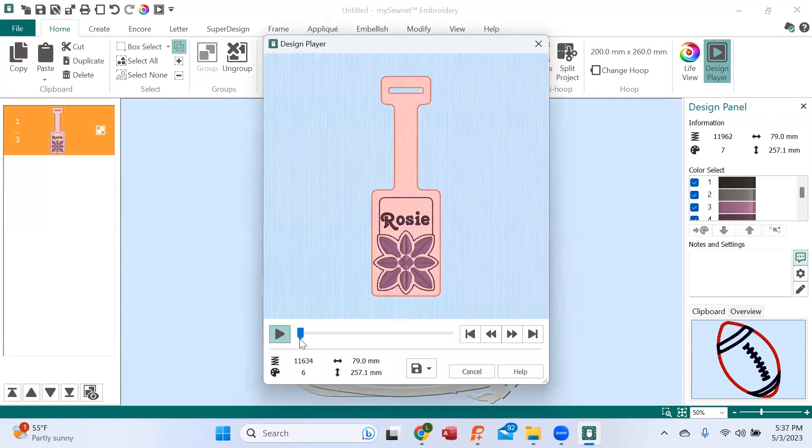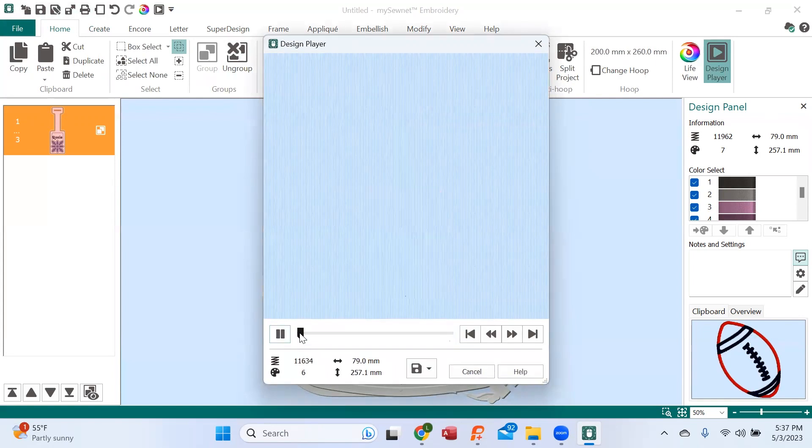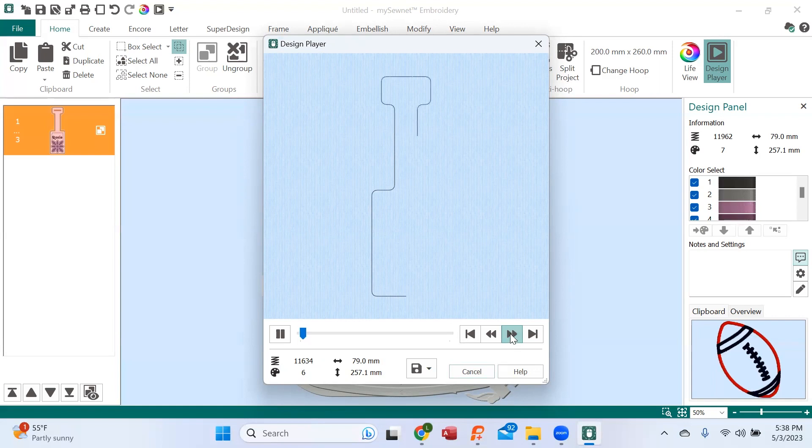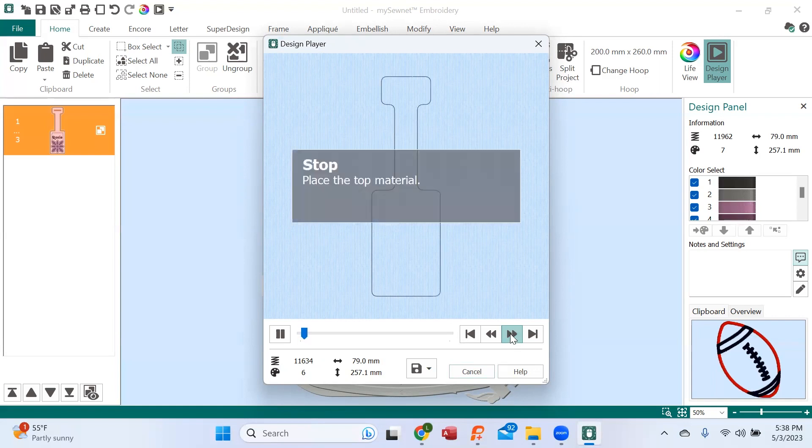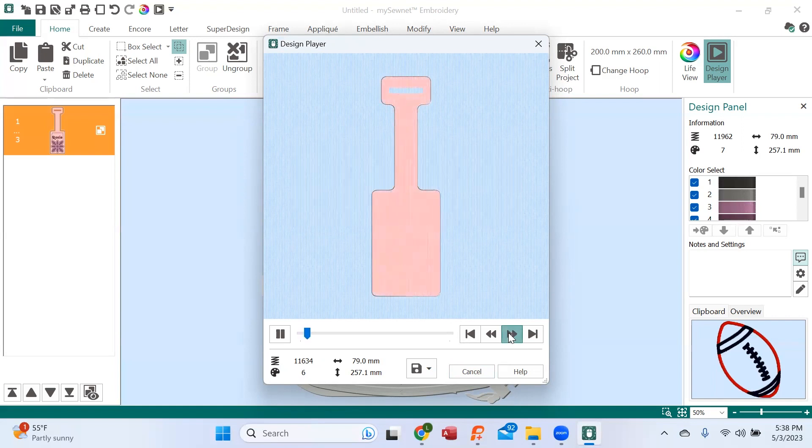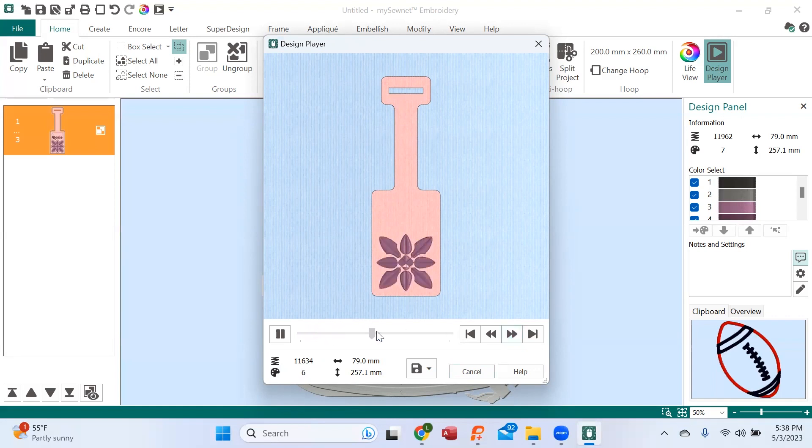When we look at it, it's going to show me it's going to do the outline on my stabilizer. It will pause and allow me to position what I'm making the luggage tag from. I'm going to put my pleather down or maybe some oil cloth, something that's plain and sturdy, then the recording is going to continue. We see that it does another stitch around, allows me to trim out the edges, and then it's going to continue and do the design and finish up with Rosie.